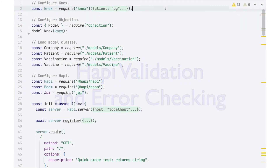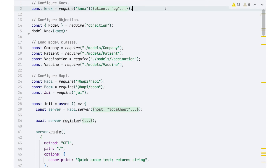I want to spend a little bit of time talking about how to do validation and error handling inside of a HAPI server. This is a basic framework for a HAPI server that uses the vaccination models that we've been talking about.